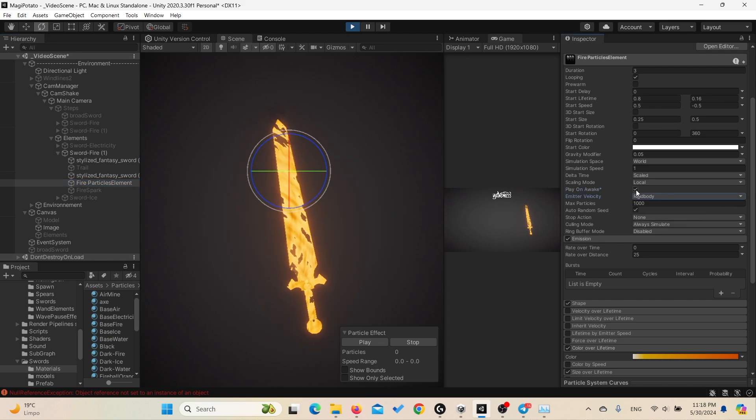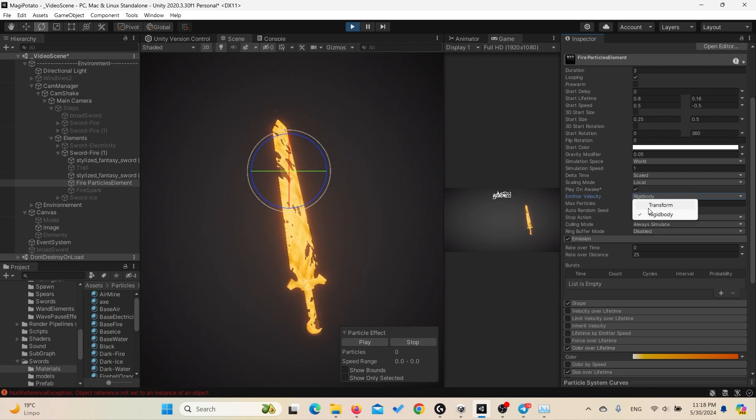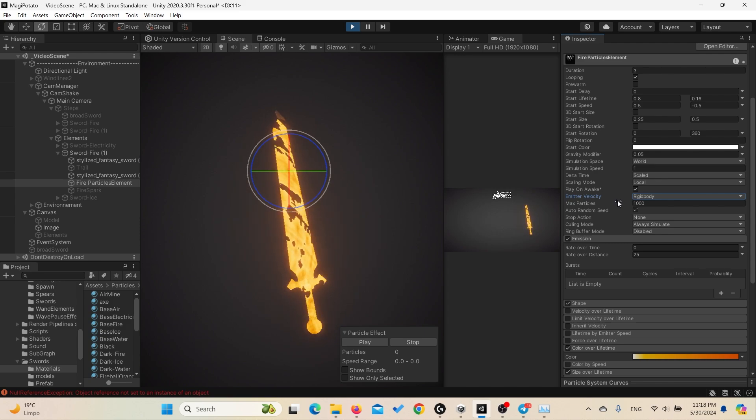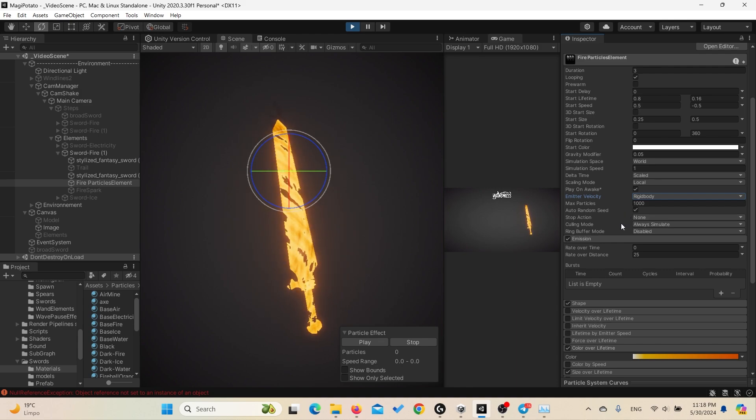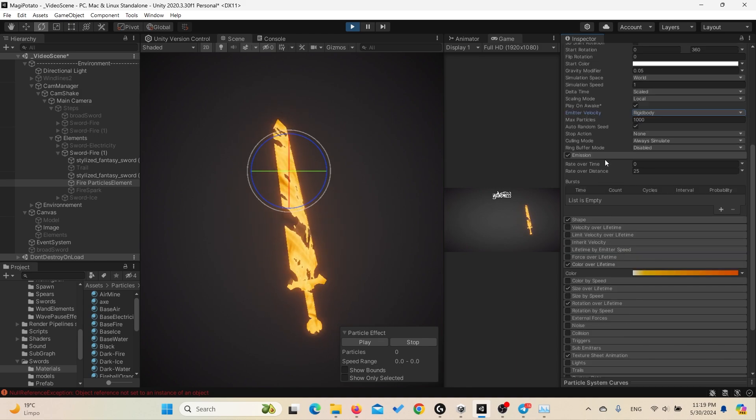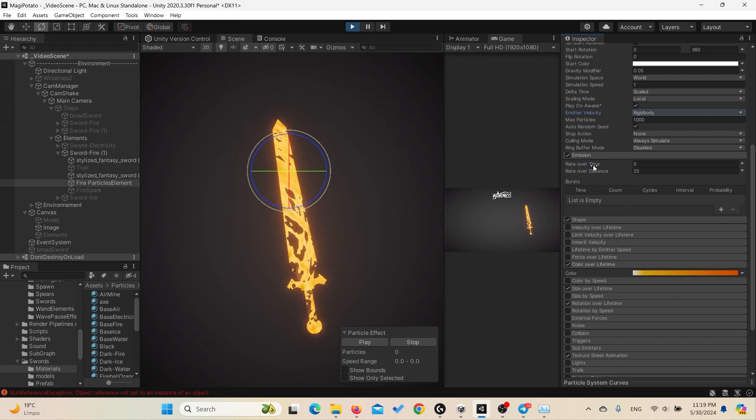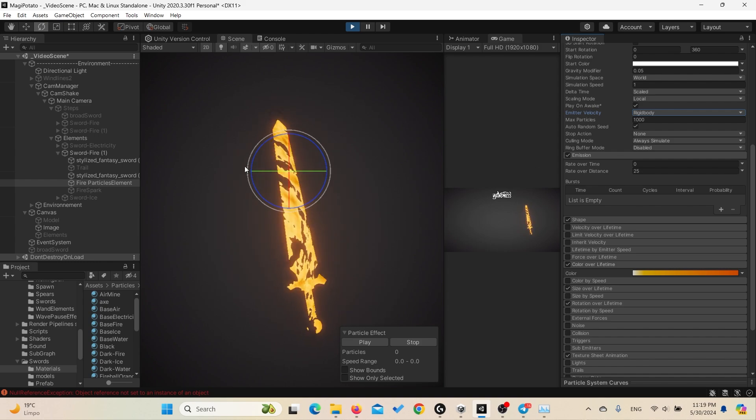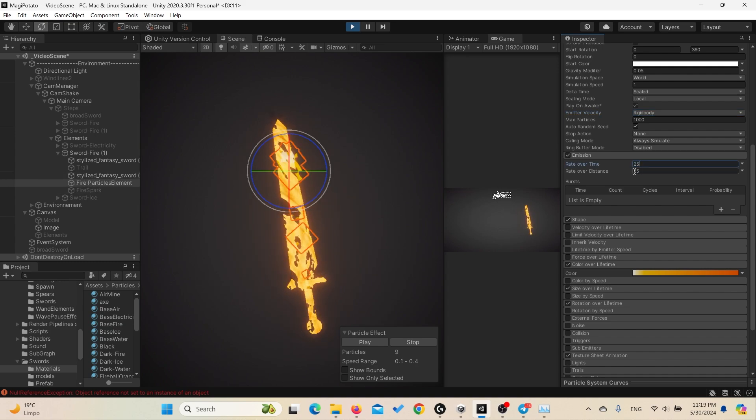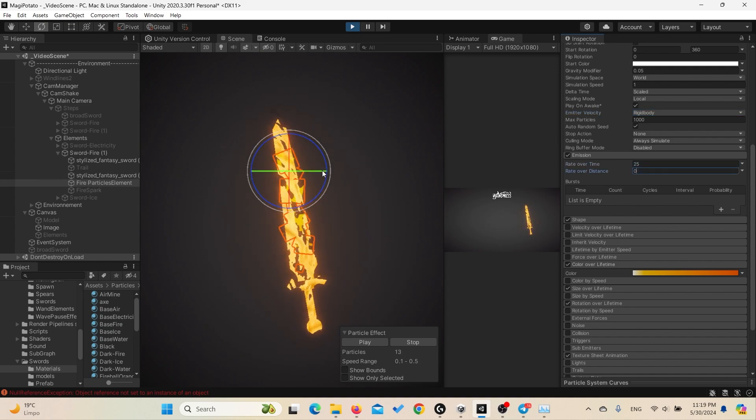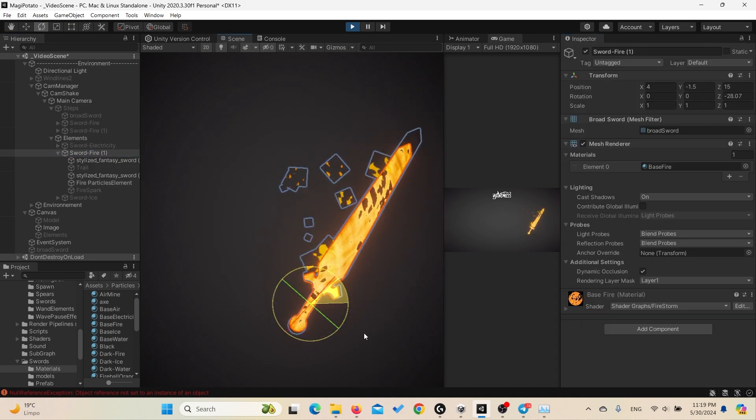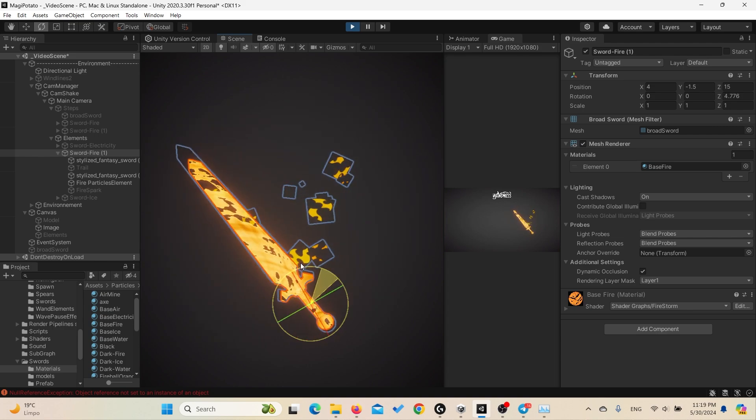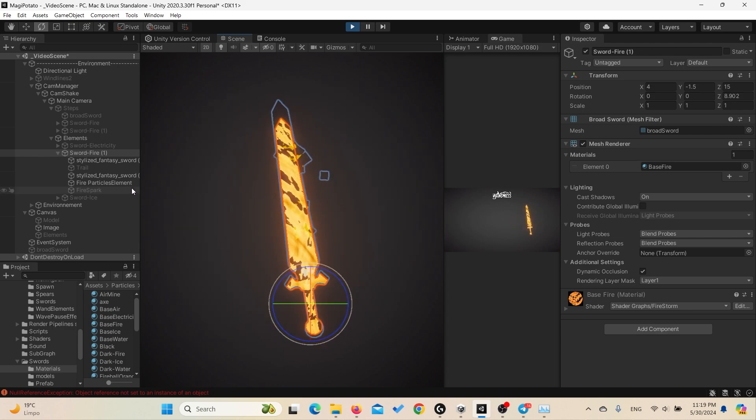Set simulation speed to 1, delta time scaled, scanning mode local plane on awake yes, and emitter velocity to rigid body. In case you are not using rigid body, you can set the velocity to the transform, so the particles are emitted based on the changes of the transform, not the rigid body. Max particles to 1000, and what else matters is the emission. We set the emission to be not over time but over the distance. That means we only emit the particles when we move the game object.